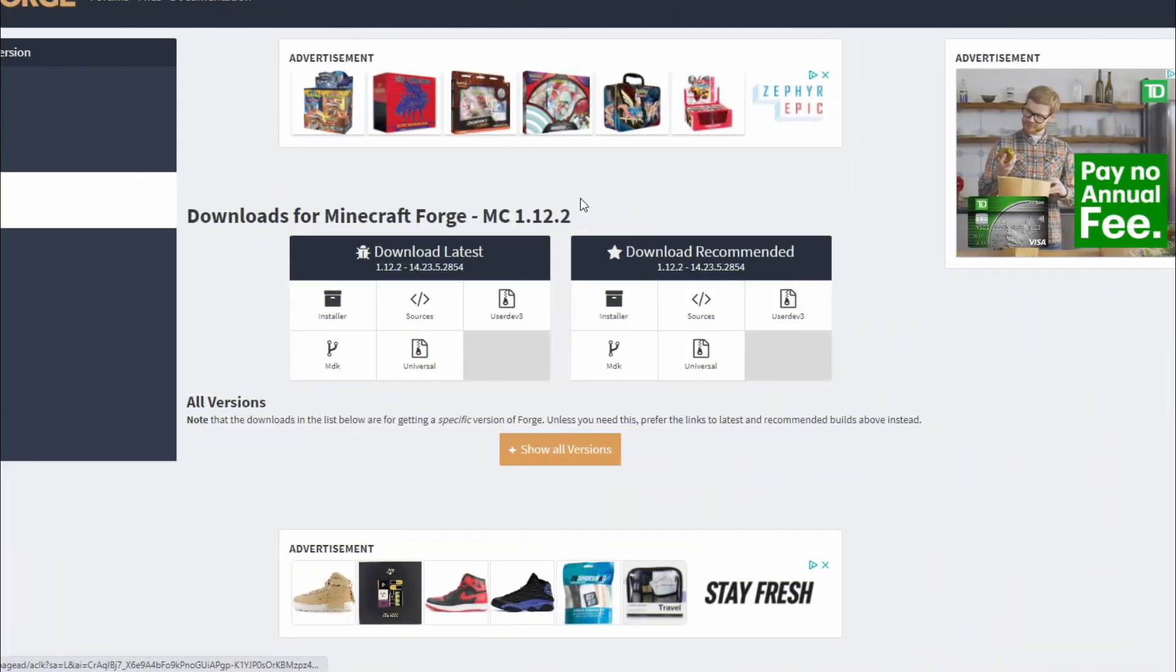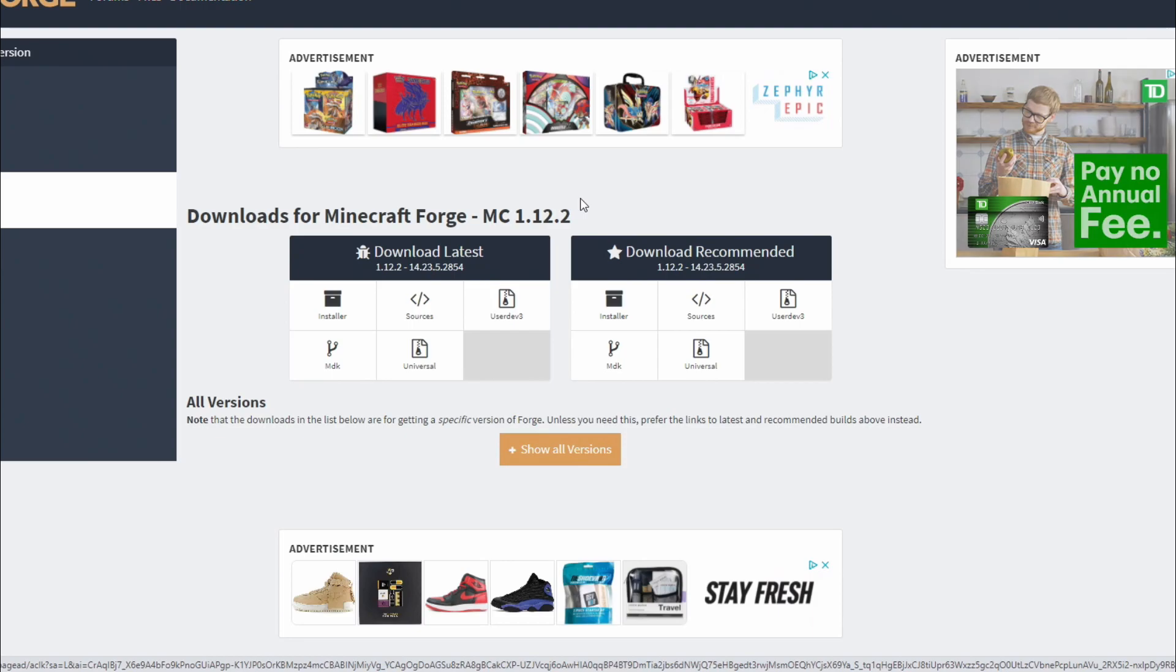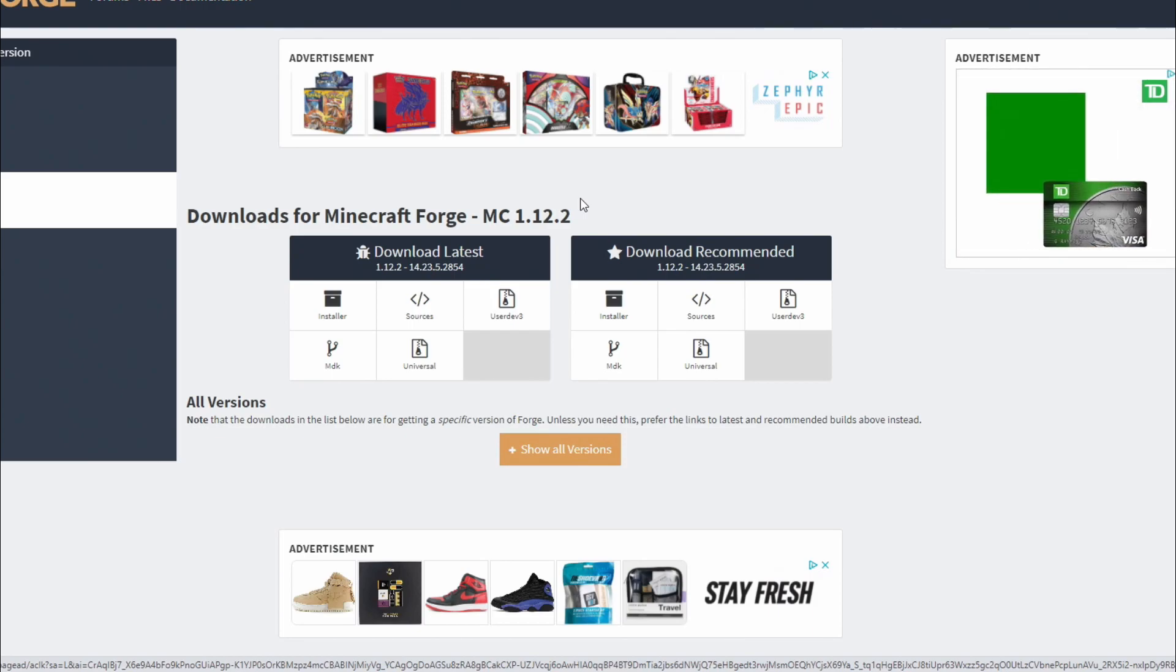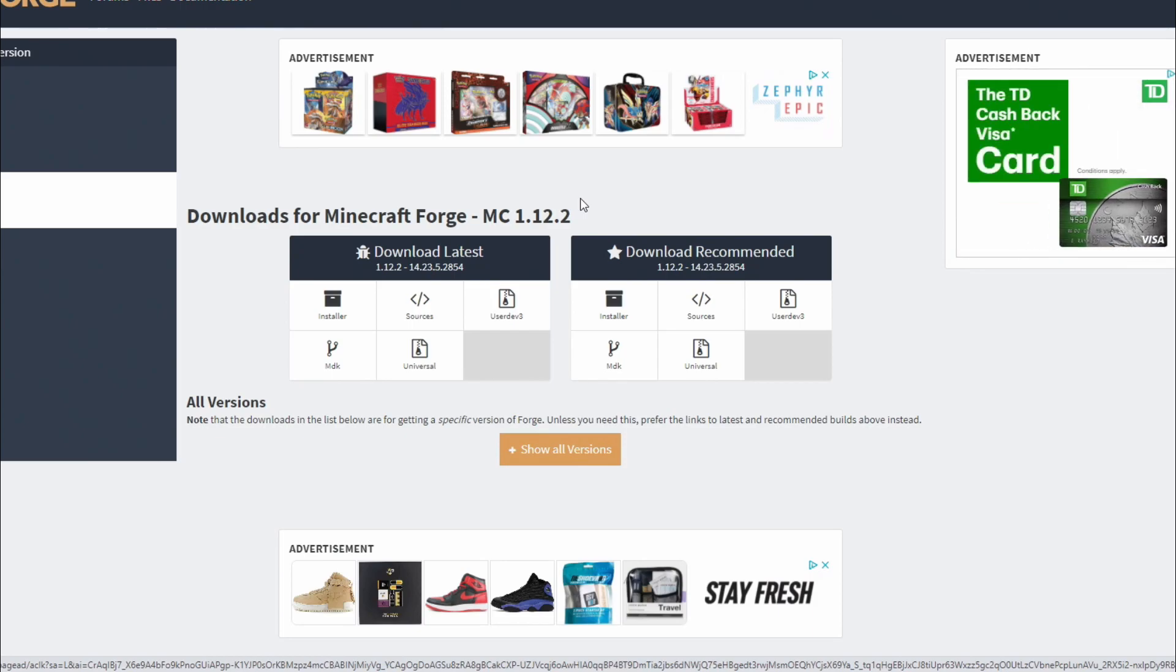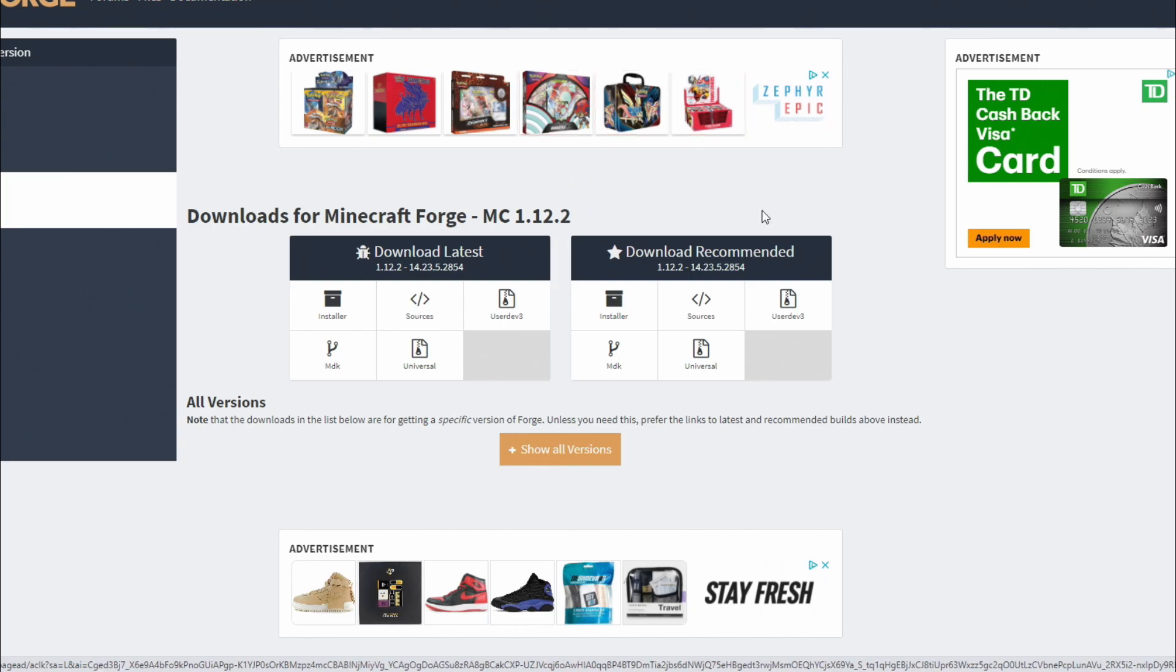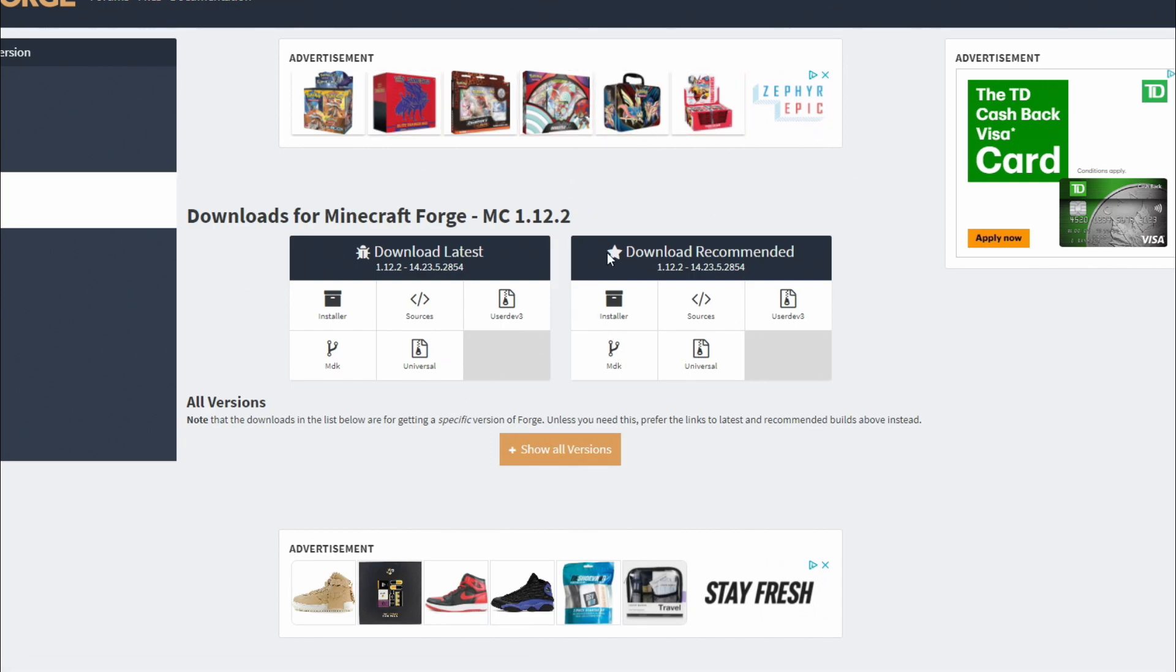The first thing we're going to need to do is download Minecraft Forge MC 1.12.2 for this mod to even work. If you go down into the description of this video you will see minecraftforge.net.